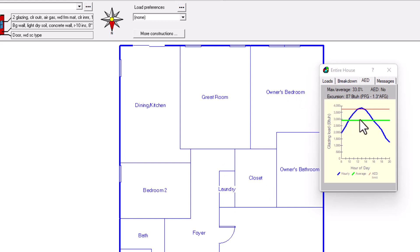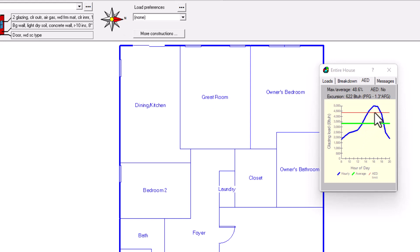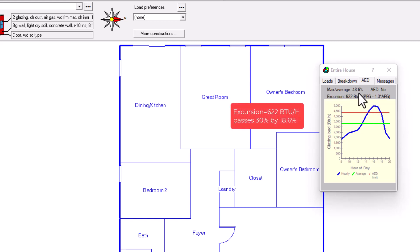For this single-floor house if AED says No, you don't have to zone — you could instead increase the system size by perhaps half a ton. Playing with other orientations: some are even worse, reaching 41.2% excursion, and the worst case reaches 48.6% with an excursion of 622 BTUs per hour — well beyond the 30% limit.